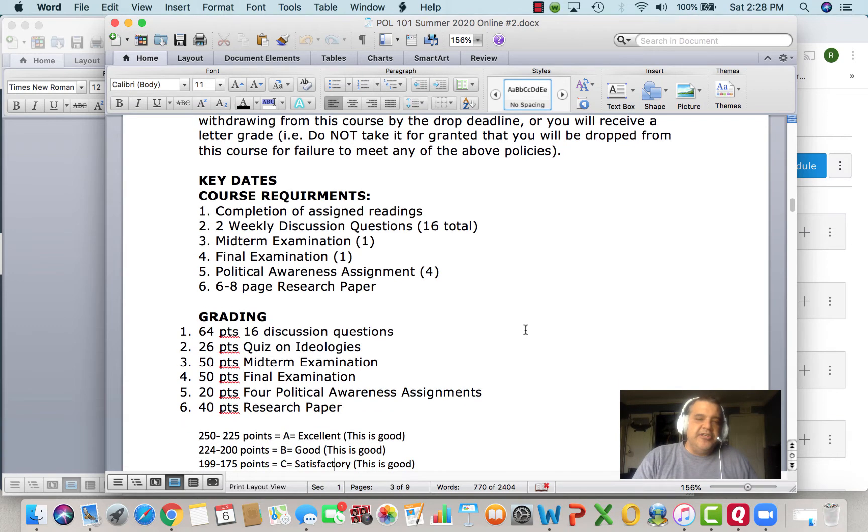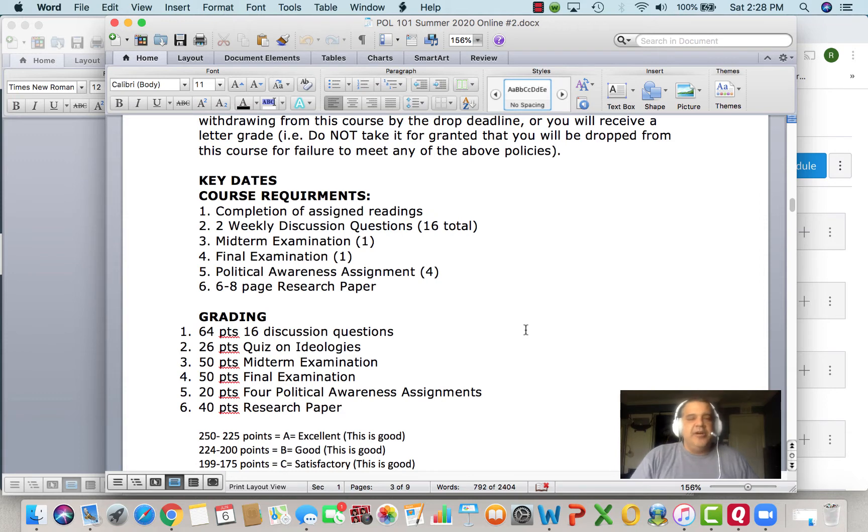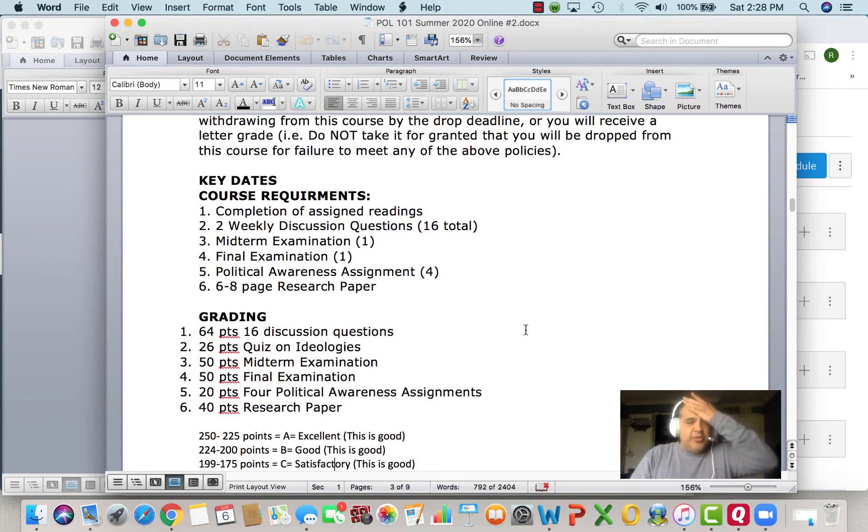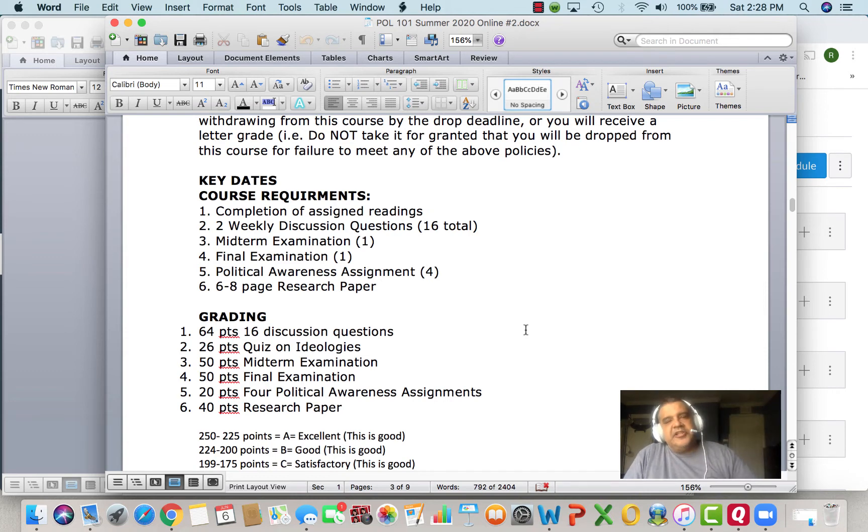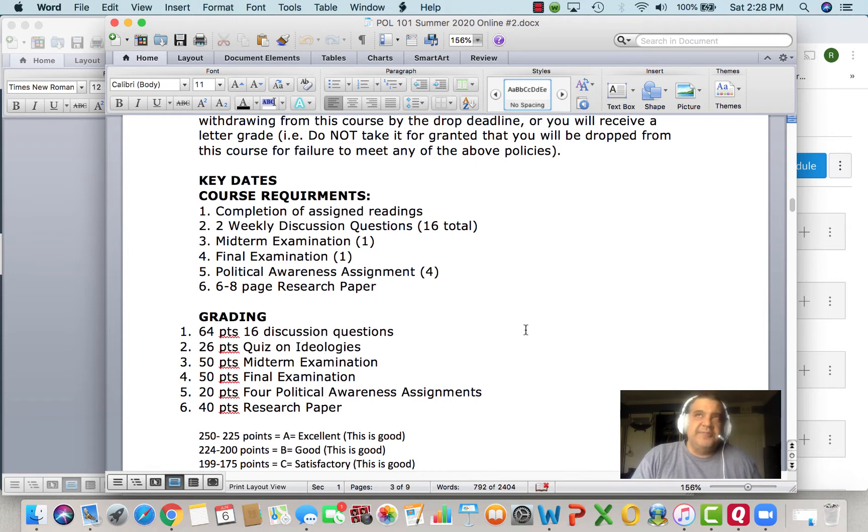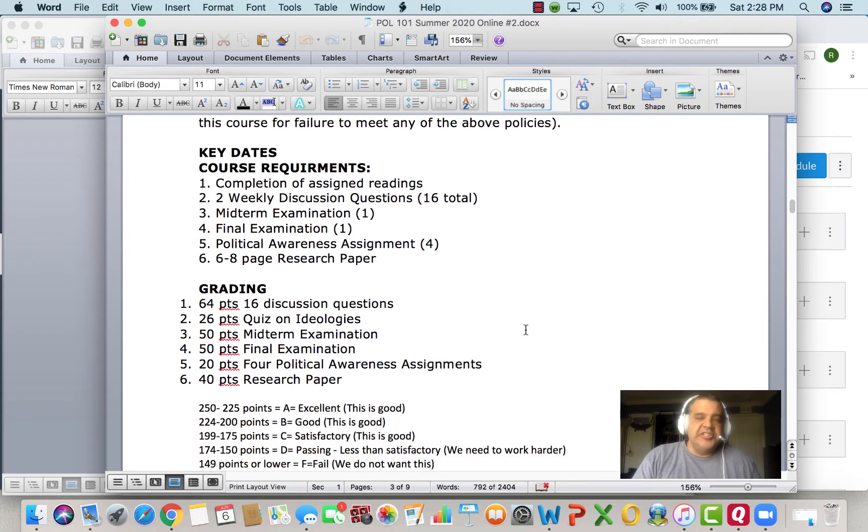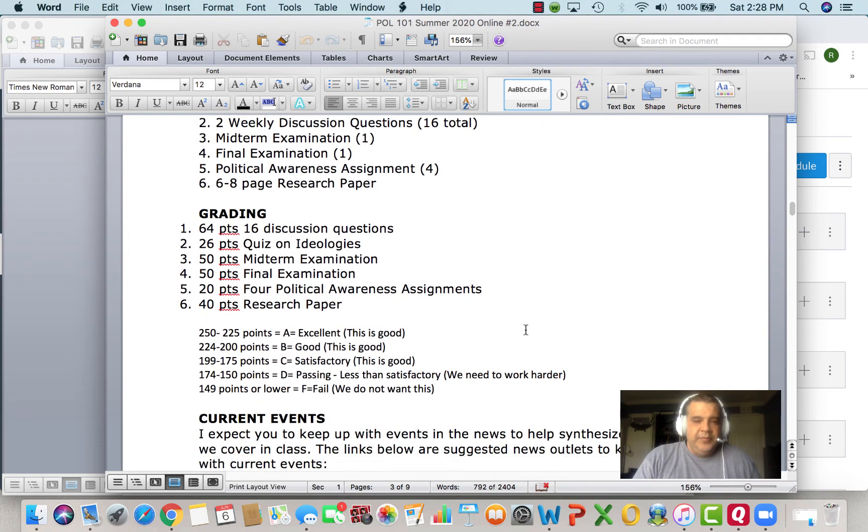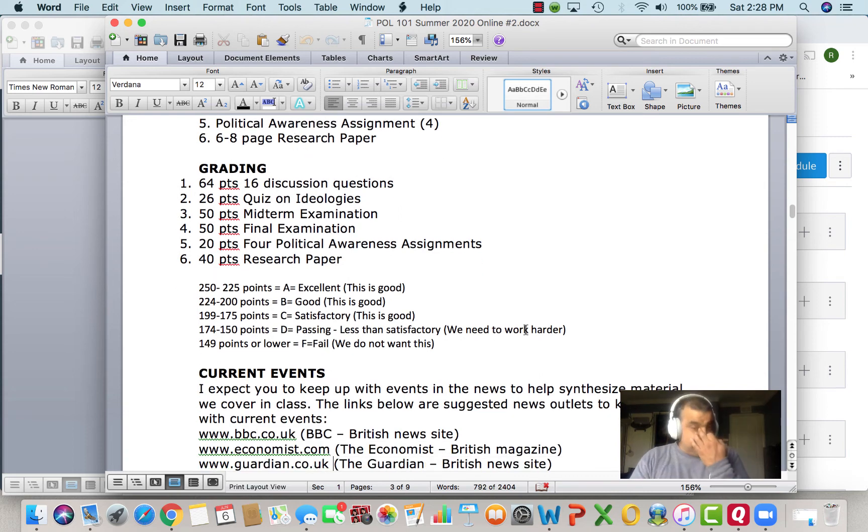We also have a quiz on ideologies. That question will be posted in Canvas. It will be a written quiz and that will be due the second Saturday in our June meeting. So that will probably be June 26th.